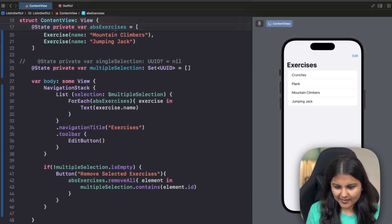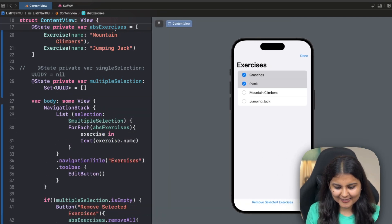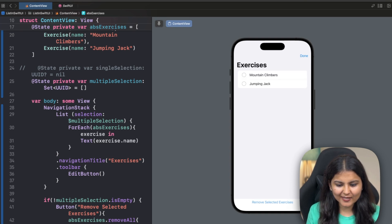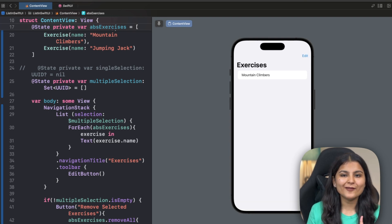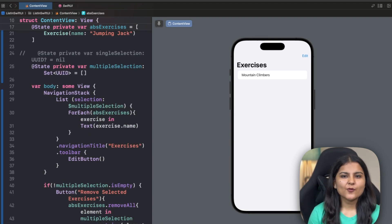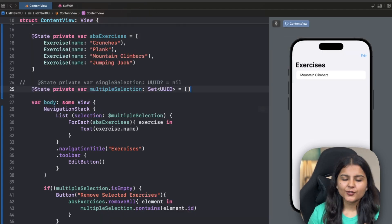Clicking Edit gives the option to select multiple rows at once. We can then perform a task based on the selection — for example, deleting selected rows. We add an if condition: if 'multipleSelection' is not empty, show a 'Remove Selected Exercises' button. This button calls removeAll on the absExercises array, removing elements whose IDs are contained in 'multipleSelection'. Since we're modifying absExercises, it must be a state variable. Testing it: click Edit, select some rows, the remove button appears, click it and those exercises are removed. Similarly, you can perform any other action when the user selects single or multiple rows.